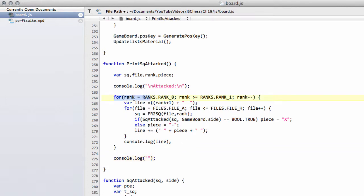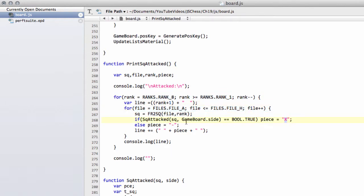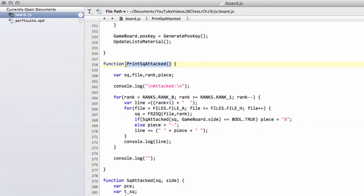Simply going from the back rank, incrementing by file as we print the board, we're printing an X or a dash depending on whether the square is attacked by the current side to move or not. Like I said, just download the code and paste it in, because it has absolutely no contribution to the engine itself.